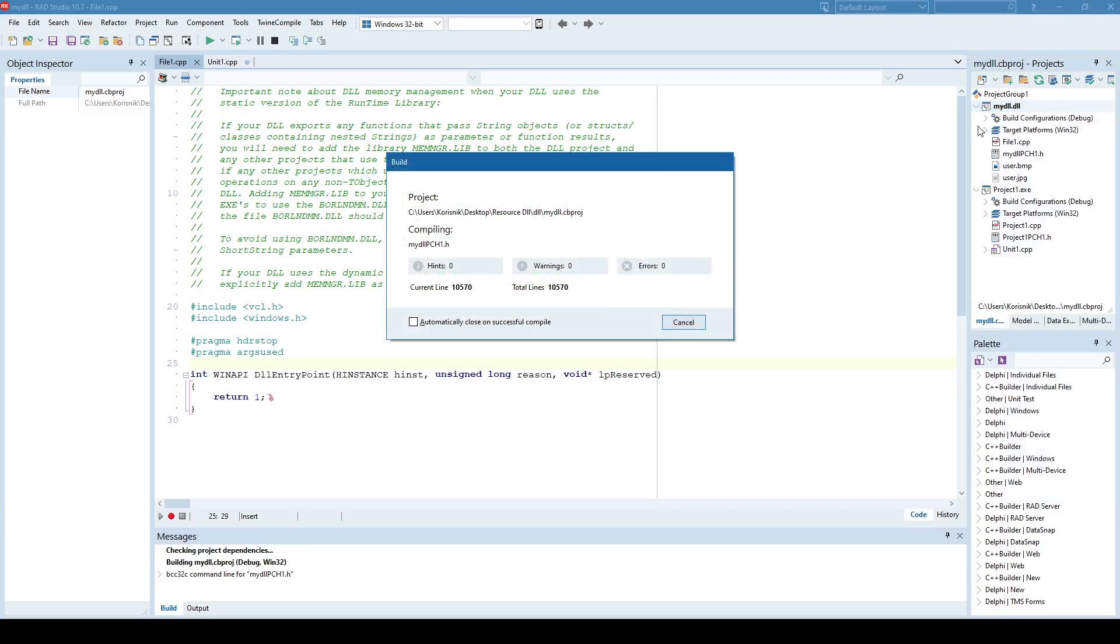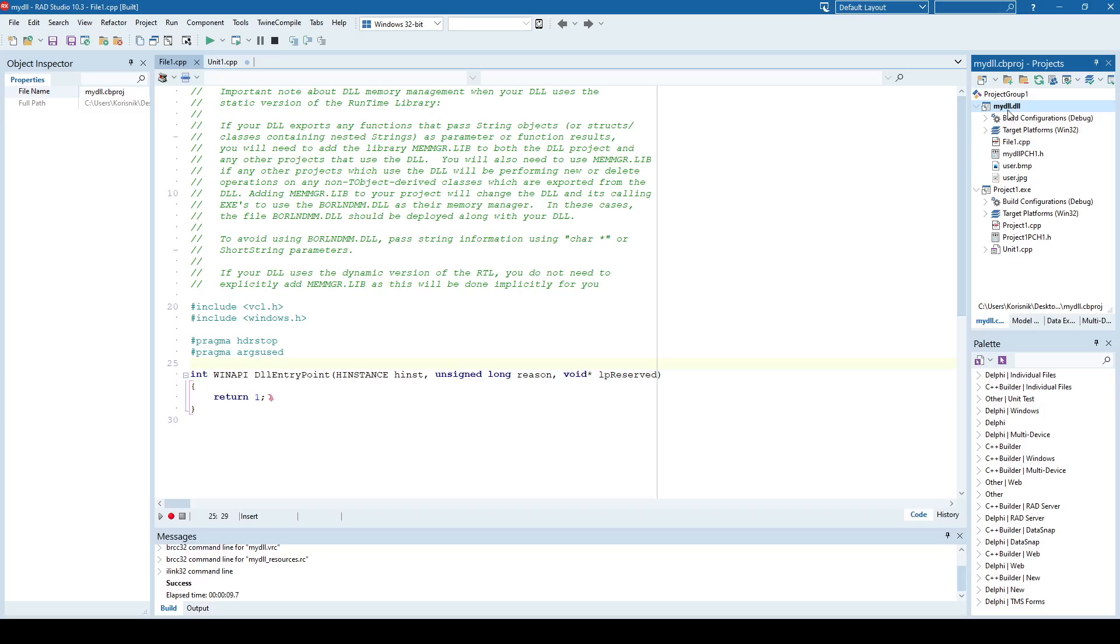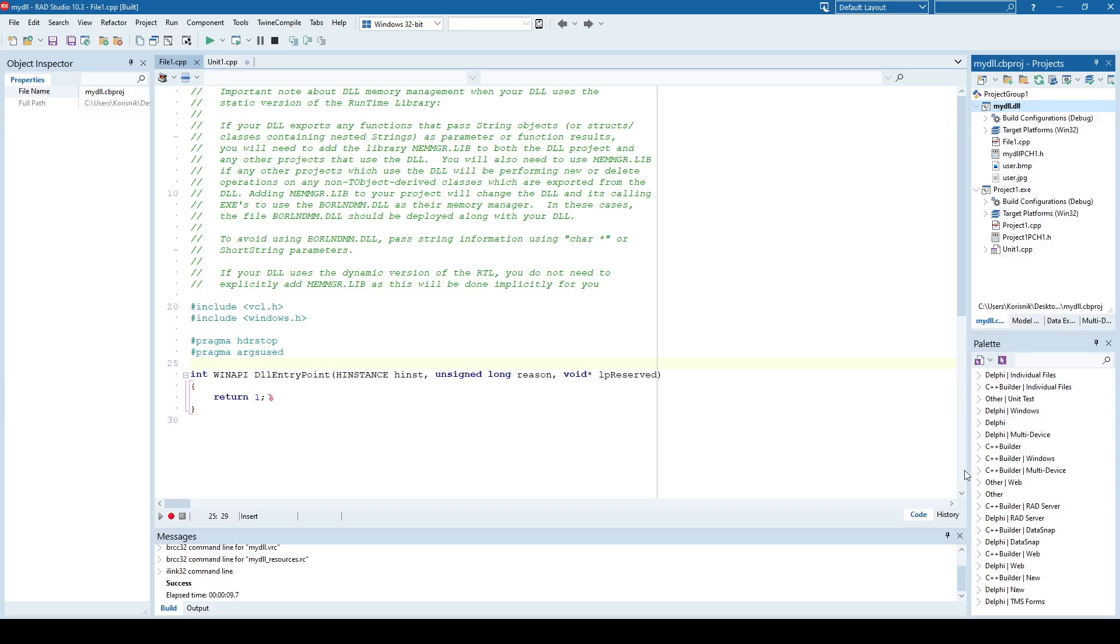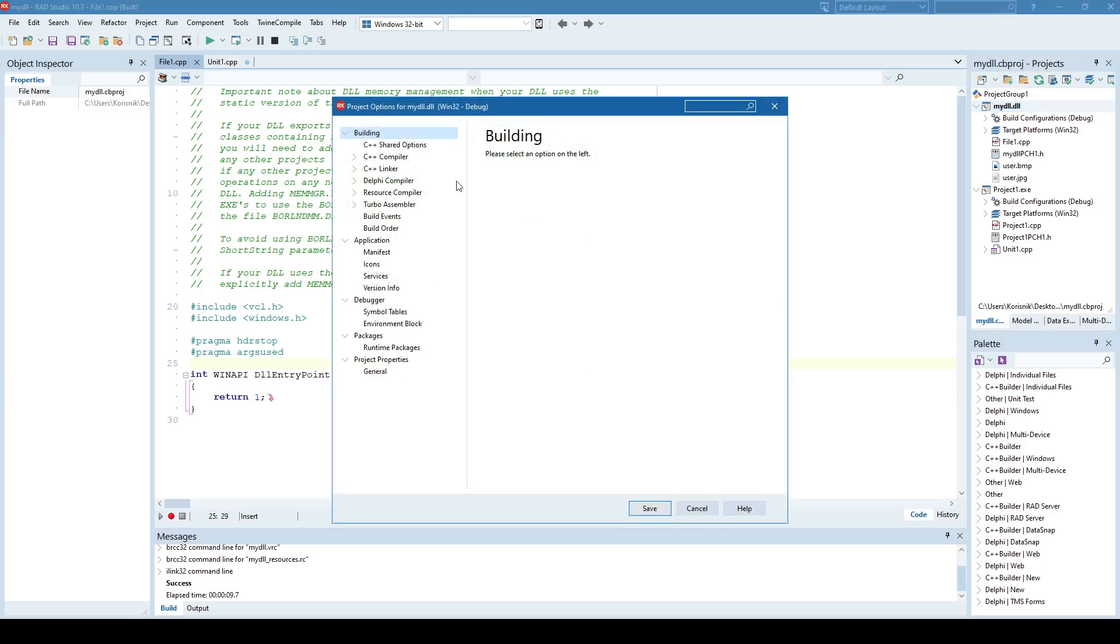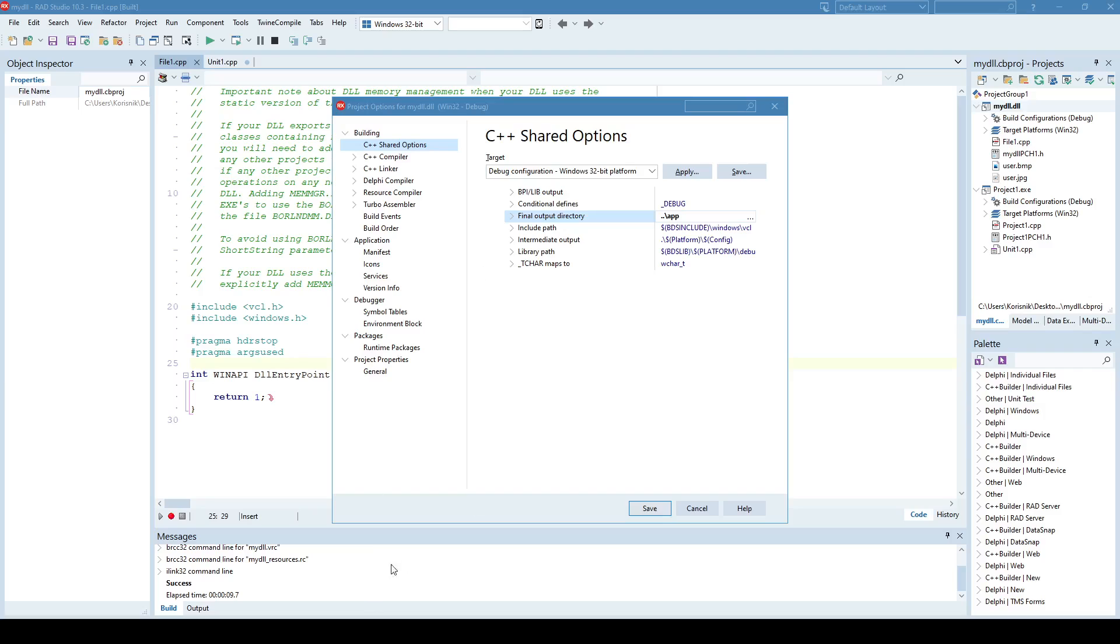So let's see what happens. In the project options, I already said that DLL is created inside the application folder, so I'll just demonstrate. So shared options, final output directory will be the directory where the application is located. Okay.